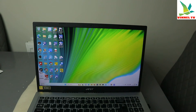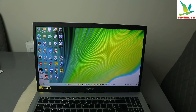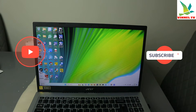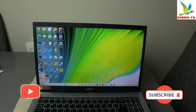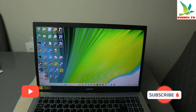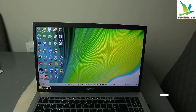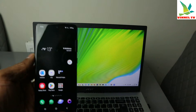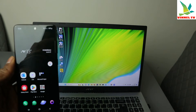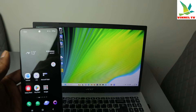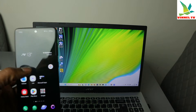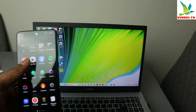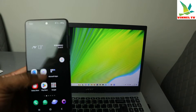Hey guys, how are you doing? I hope you are doing well. Welcome to the channel. I received this question to show people how to share your phone screen on your laptop, so sharing your phone screen on your laptop is what I'm going to show you.